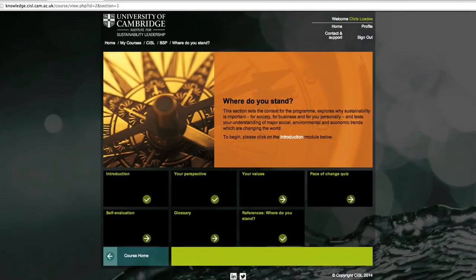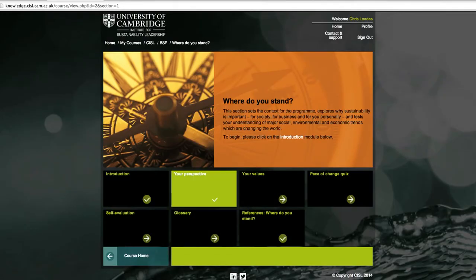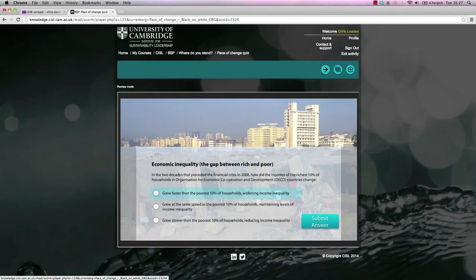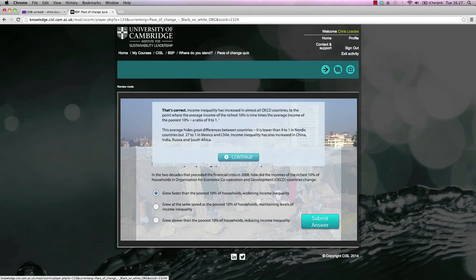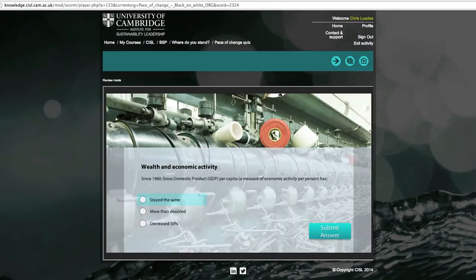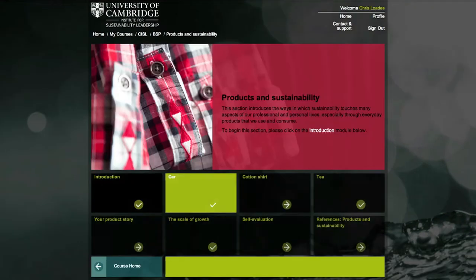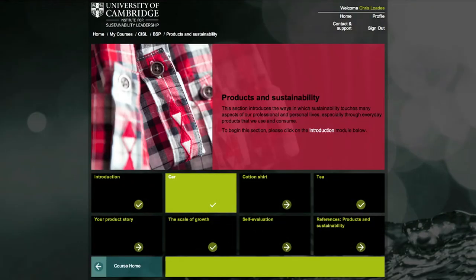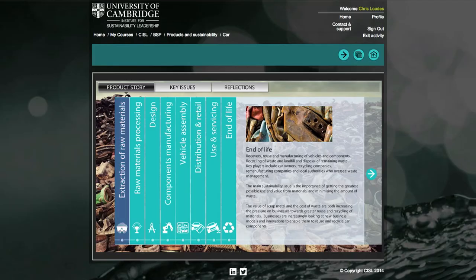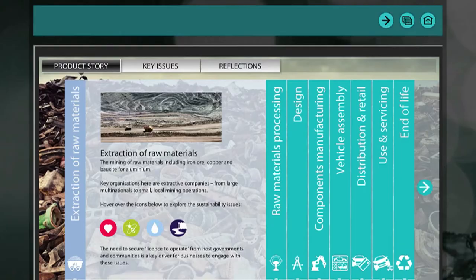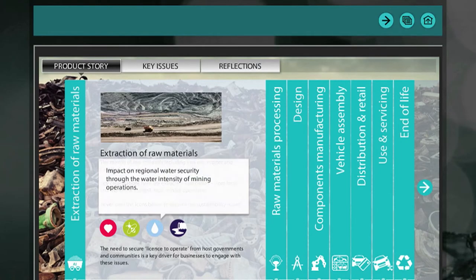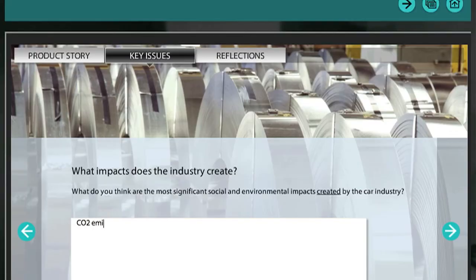The opening section explores your attitudes, values and insight into the changing global context. The second section builds your understanding of how sustainability relates to everyday products and considers what impacts there may be for an organization's products and services.